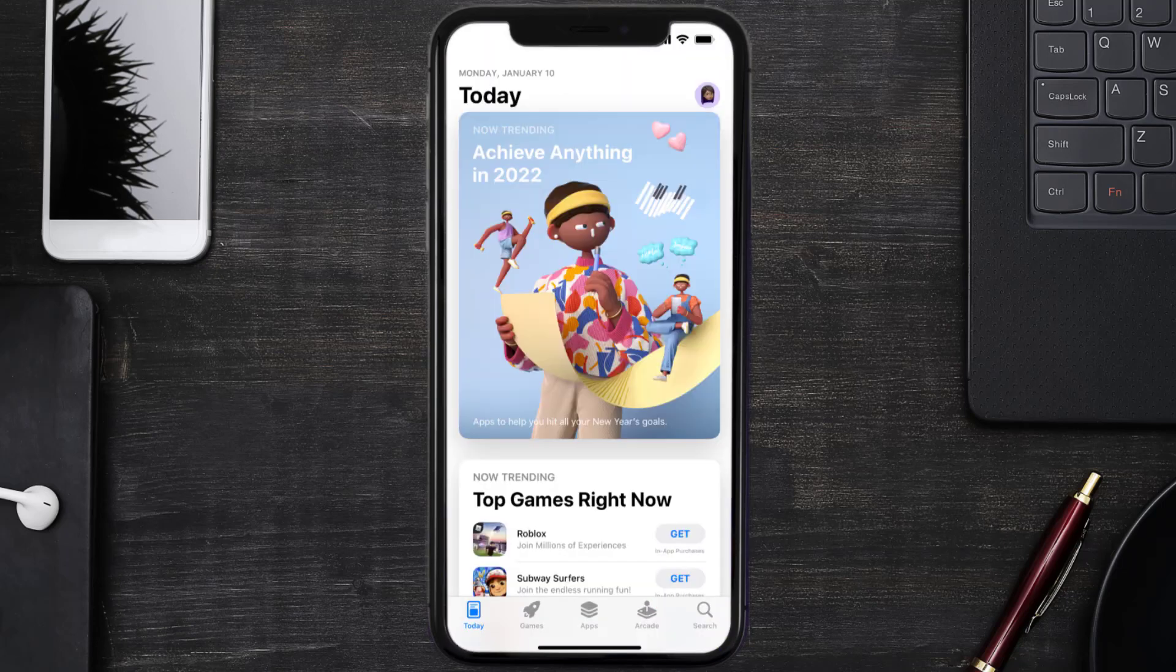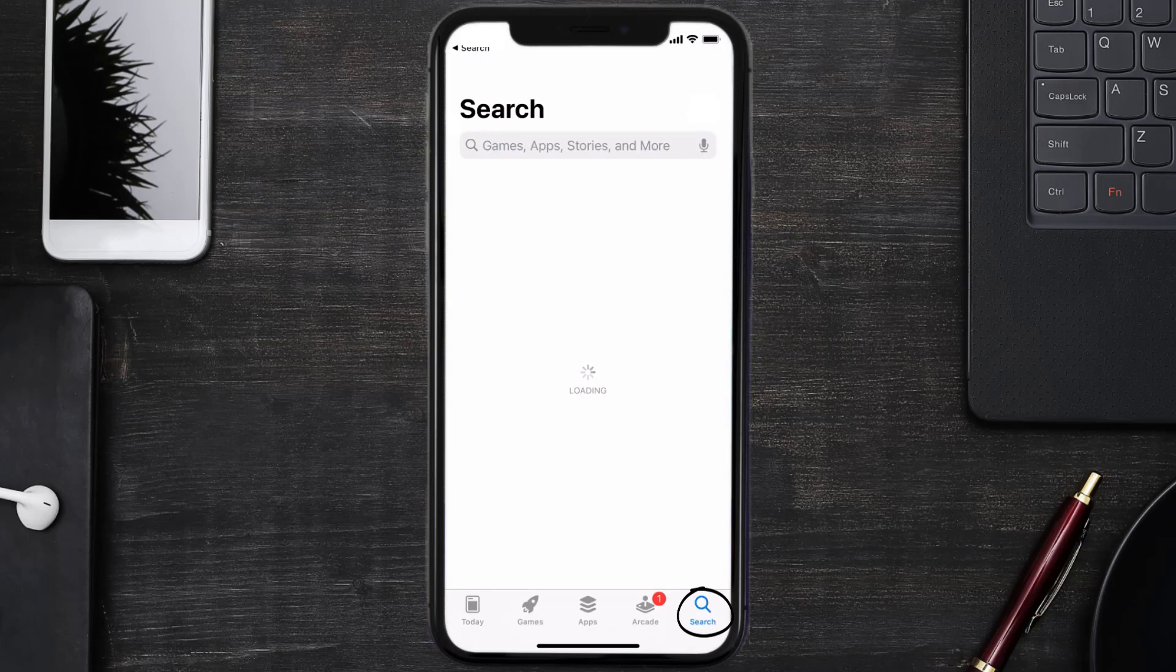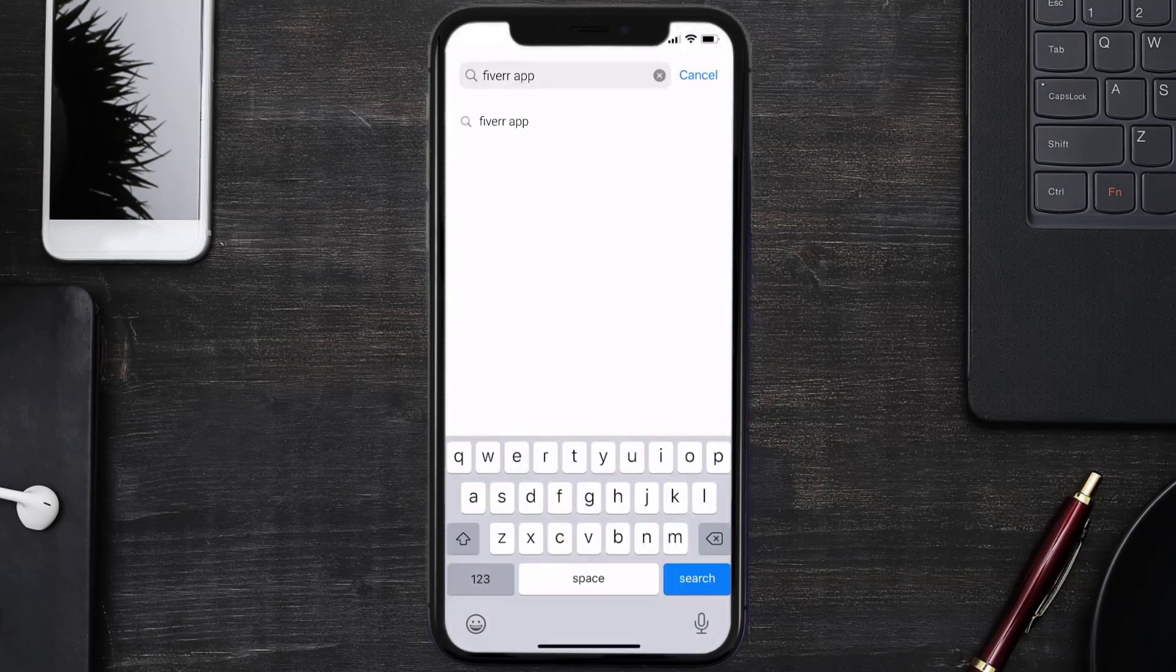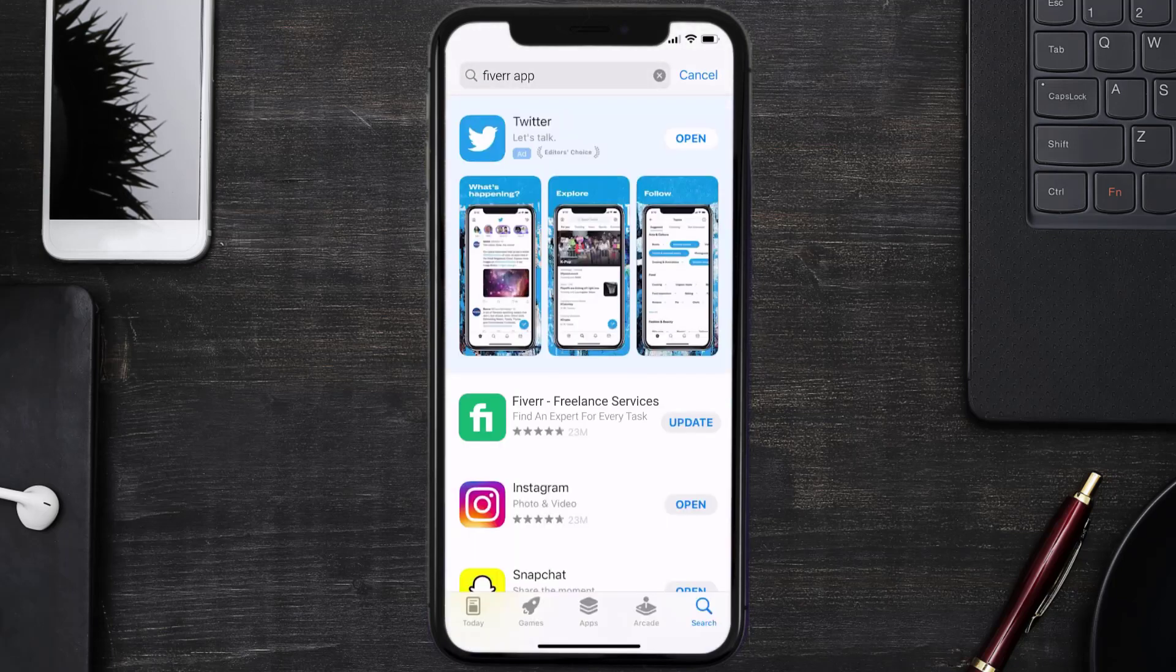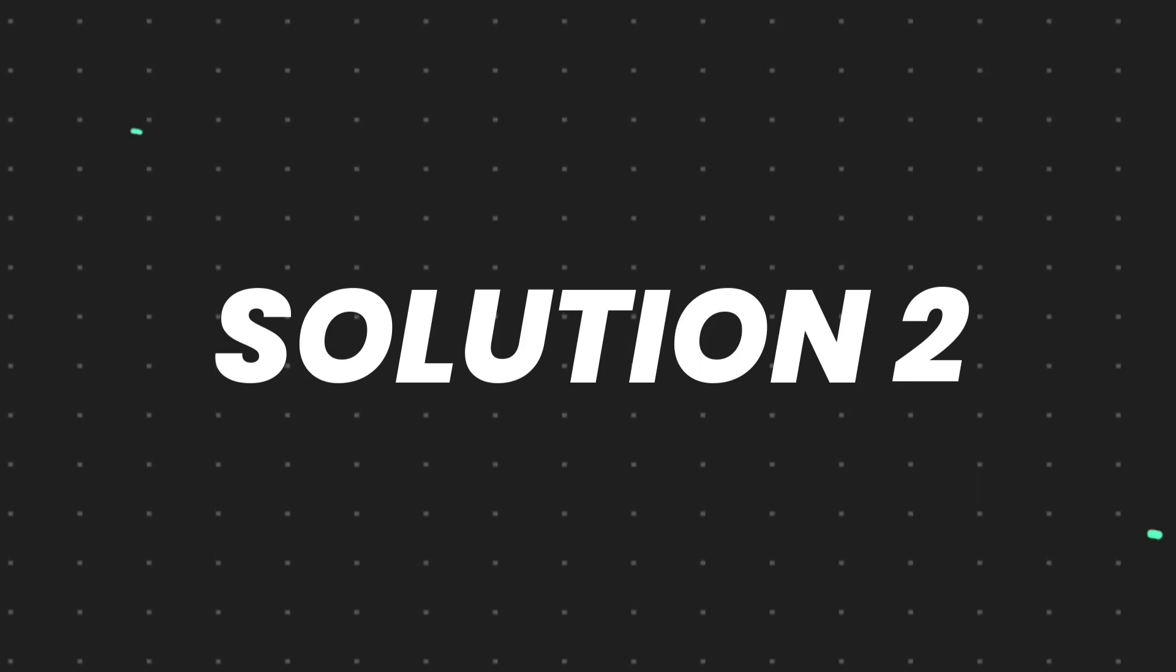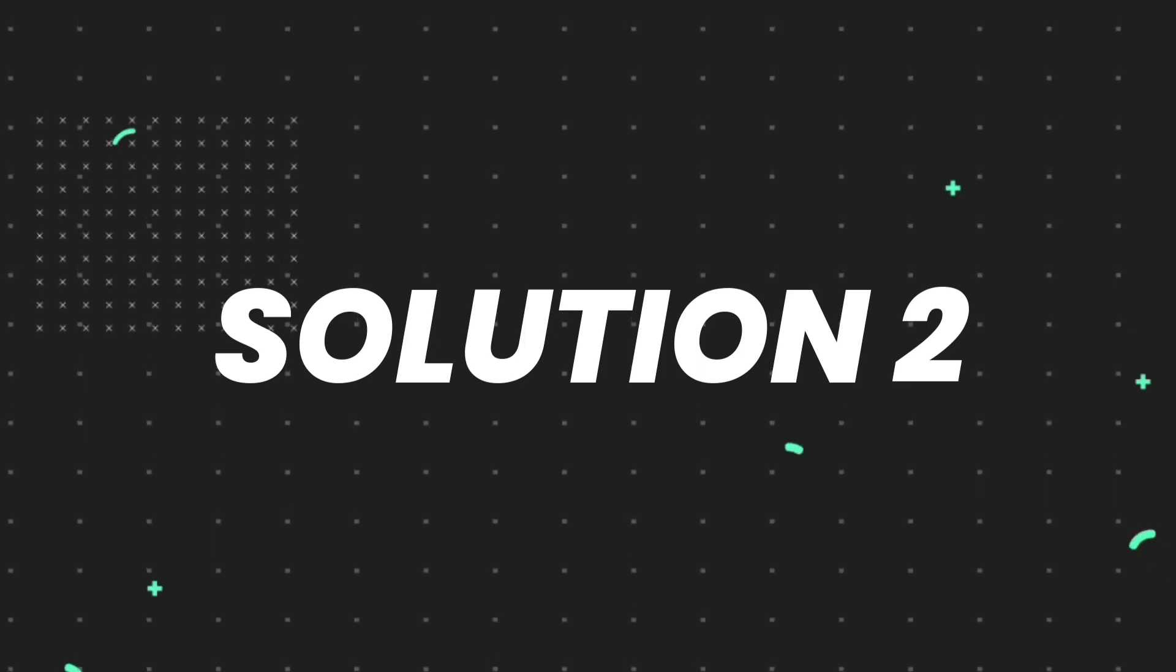Open up App Store on your device and then tap on this search icon in the bottom right corner. Then search for the Fiverr mobile app and if you see this Update button right next to the app name, simply tap on it to make sure you're running the latest version of the app.